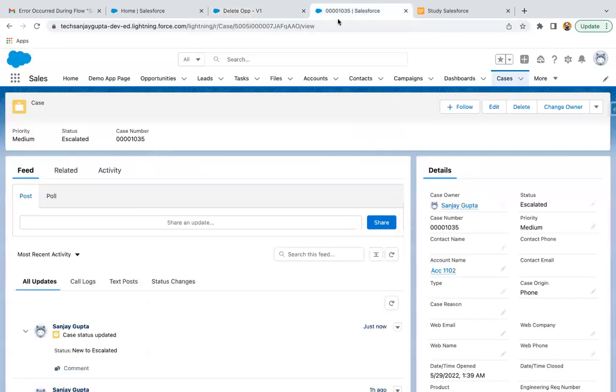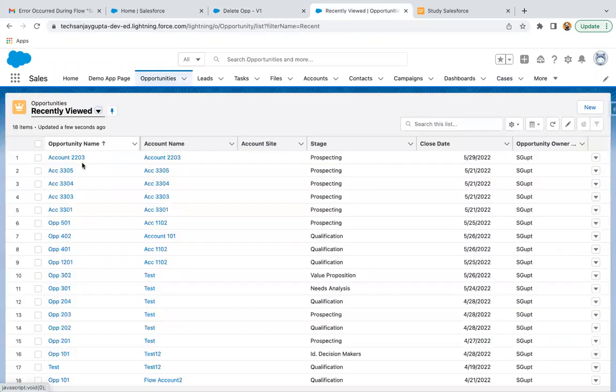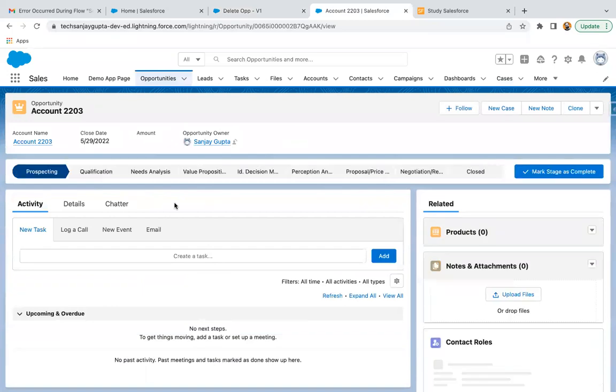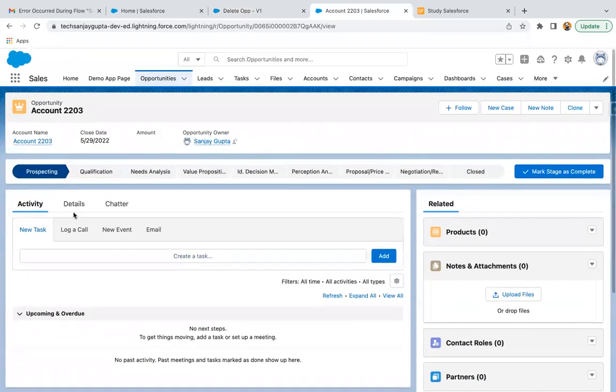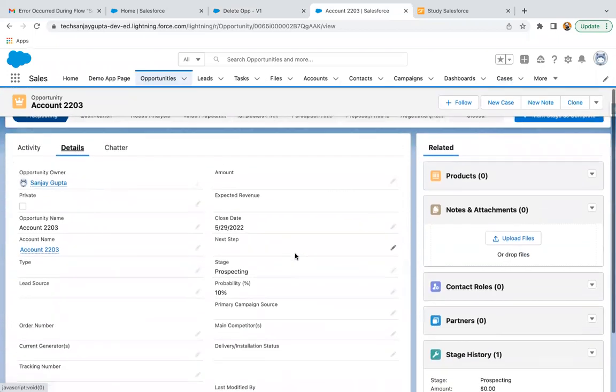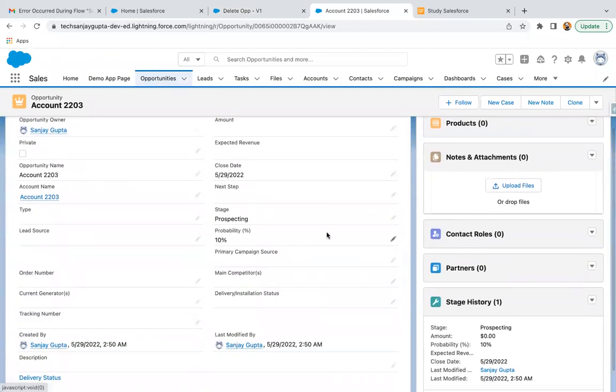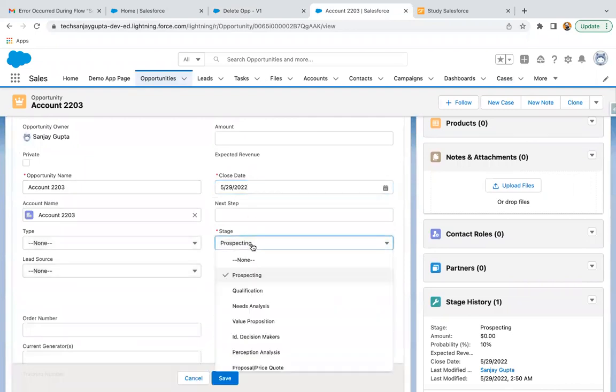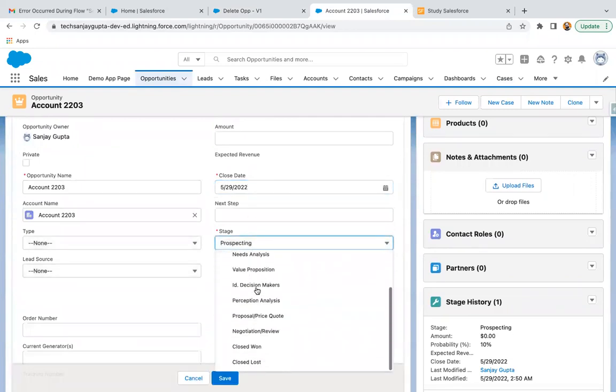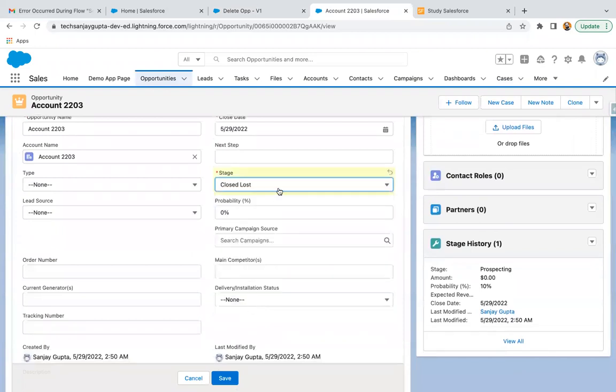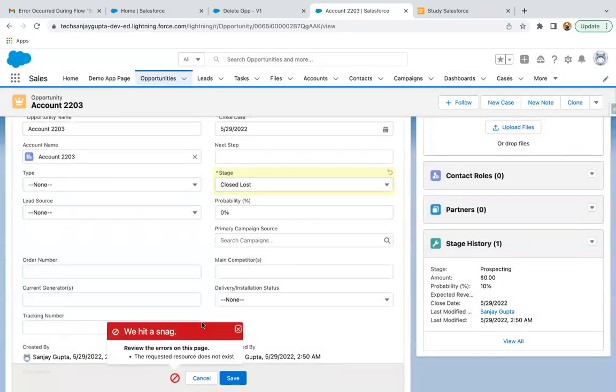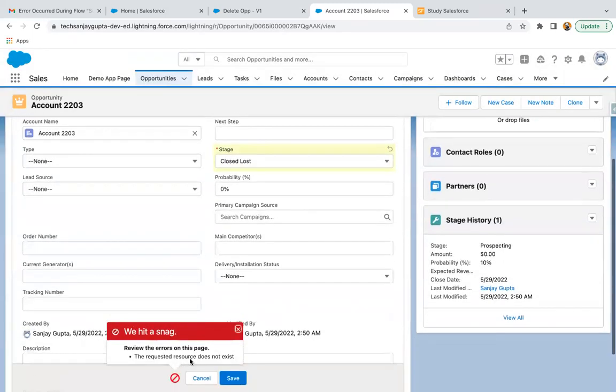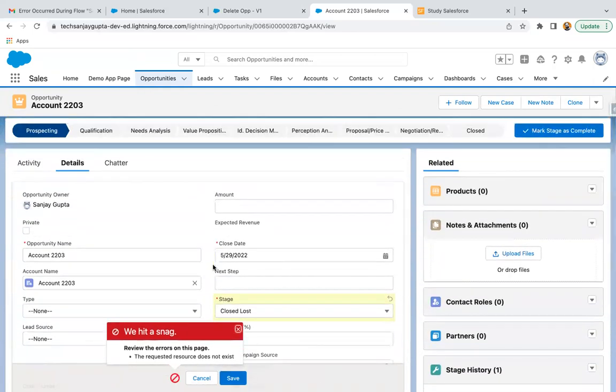So now just watch the demo carefully, because whenever I will be updating any opportunity to Closed Lost, you will see some error. It will say your record is not available to you because once you change the stage, the Record Trigger Flow will work and that Record Trigger Flow will delete your opportunity and it will go to Recycle Bin. So if your record is not available under this tab, Salesforce will throw some error. So as I hit on Save, you will see an error message. It is saying the requested resource doesn't exist. It is visible but now you can't save because it is deleted.